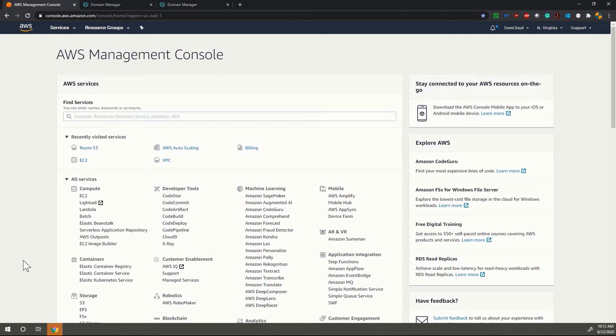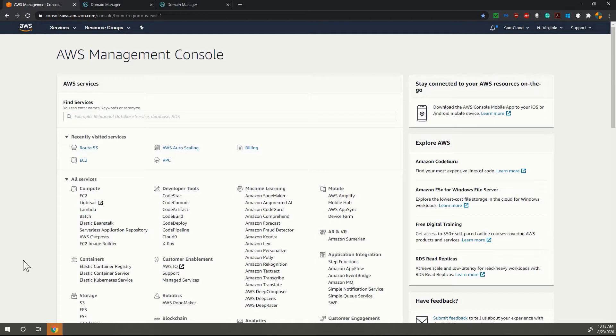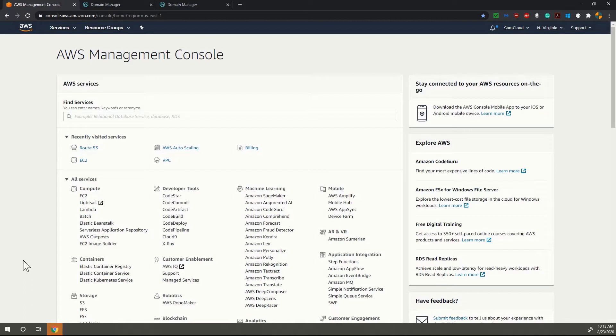Hello there, welcome to AWS Tech Guide session today. Today I will show you how to transfer a domain from one service provider to Amazon Web Service. In today's tutorial I will show you how I will be transferring one domain from GoDaddy to AWS management console.